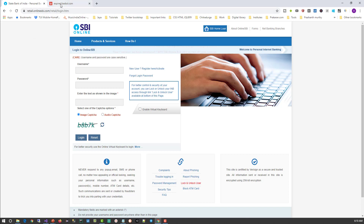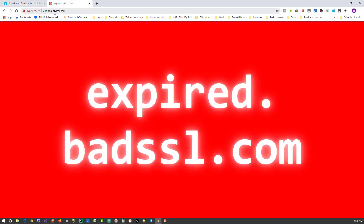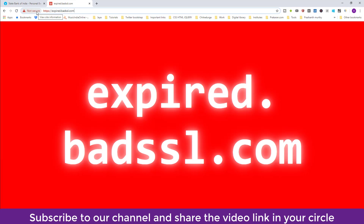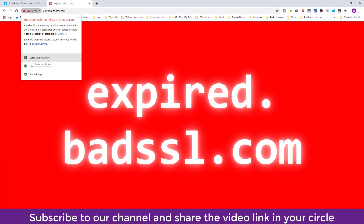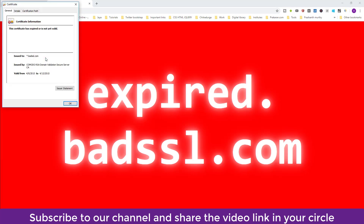Let's also check an invalid certificate. I have visited a website called expired.badssl.com. You can see that instead of a padlock, it is showing 'Not Secure.' Even though it's HTTPS, it is struck through because the certificate is invalid. Clicking on it confirms the certificate is invalid. The reason: its validity has expired — it was valid from April 9, 2015 to April 13, 2015, which was a long time ago.